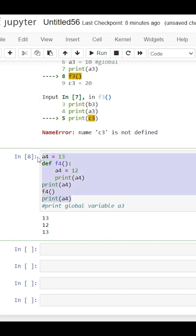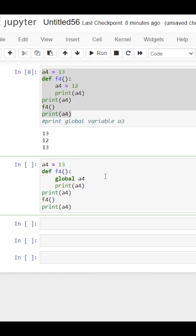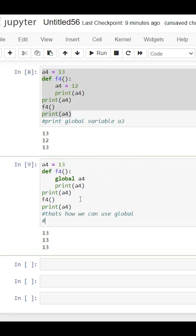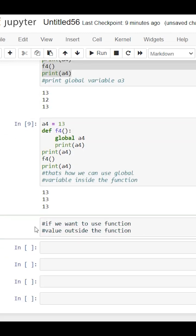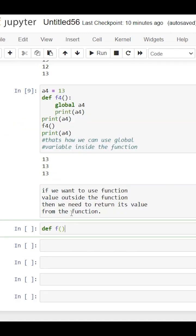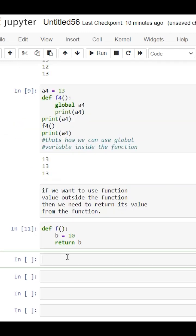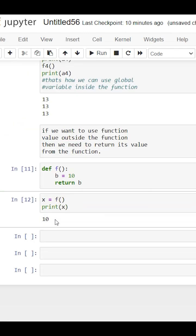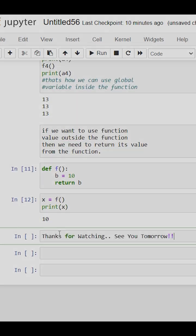We can use this global variable inside the function also by using the global keyword. If we want to access the local variable value outside the function, then we have to return that value.